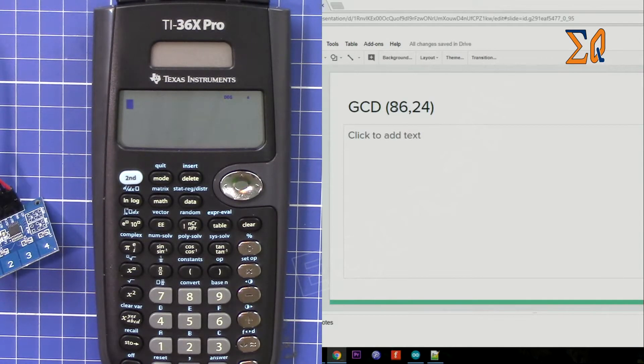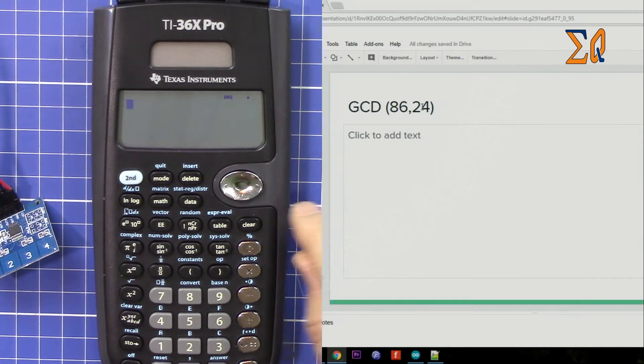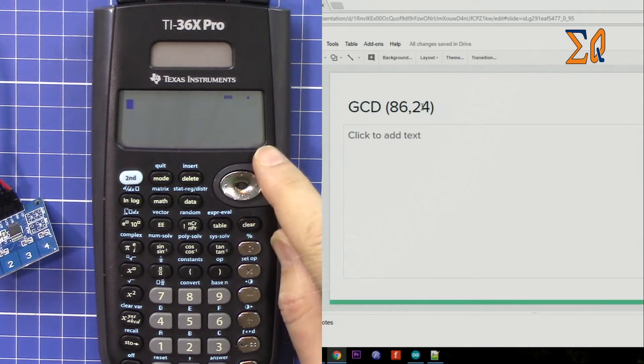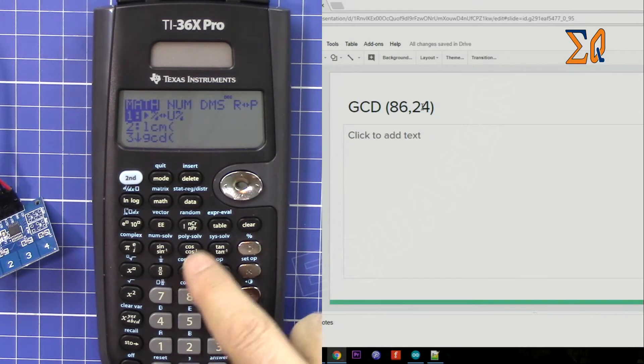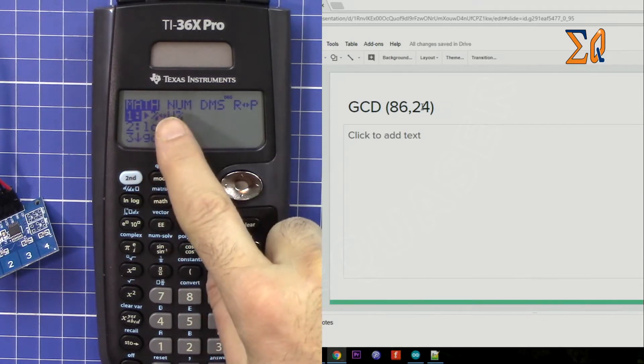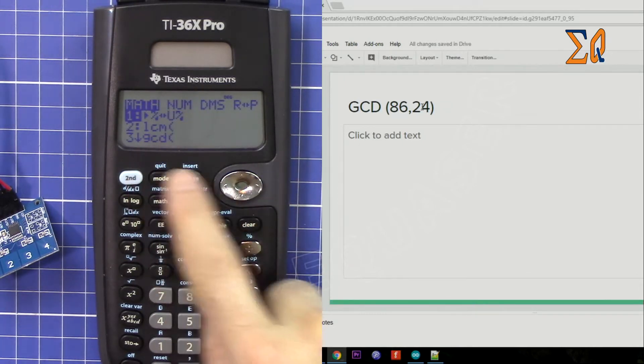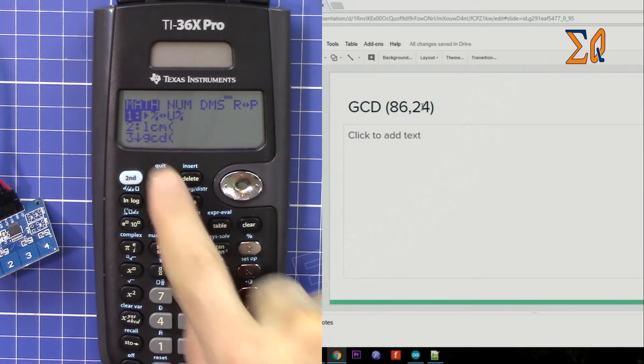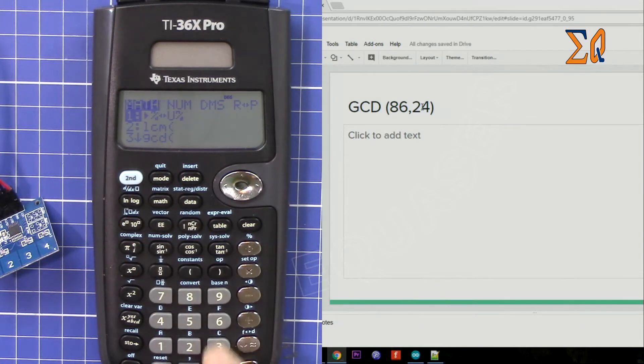Here I have an example: find the GCD of 86 and 24. Turn your calculator on and press Mode. The highlight is on Math. Go down to GCD or just press 3. Three is GCD.